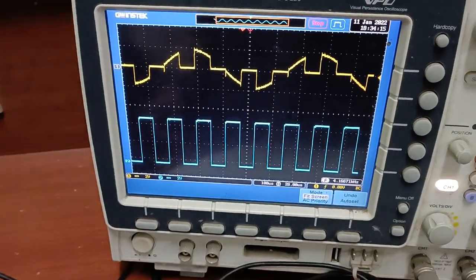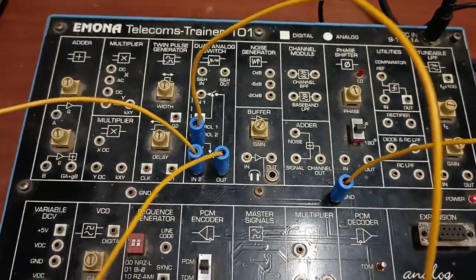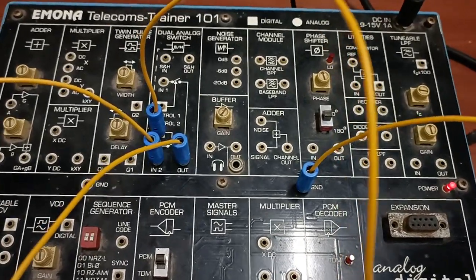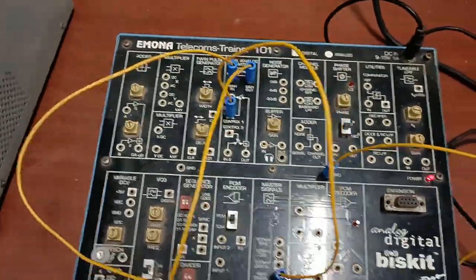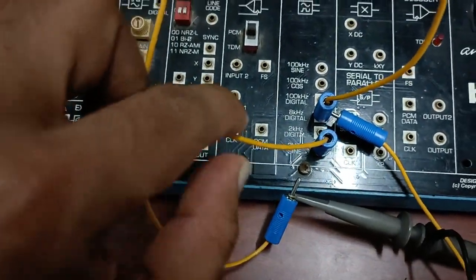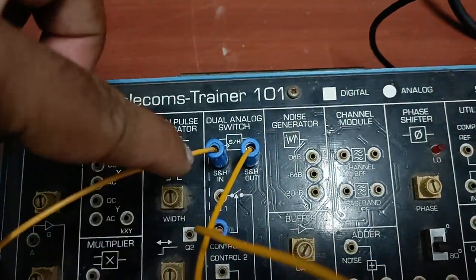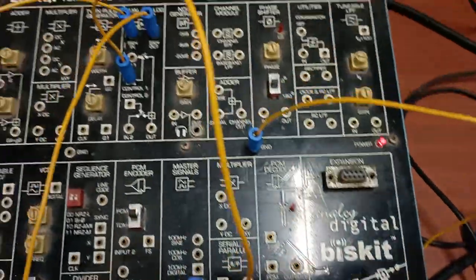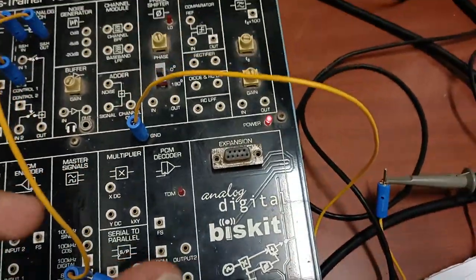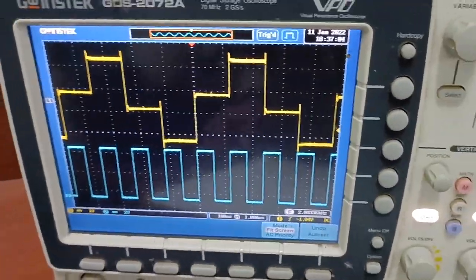This is part one of the experiment. Now we go to part two, which is the sample-and-hold circuit. For sample-and-hold sampling, I have similarly taken the 2 kilohertz sine wave as input and the 8 kilohertz digital wave as the second input. Both inputs go to the sample-and-hold circuit, and the output is taken to the CRO along with the 8 kilohertz digital signal. The result of the sample-and-hold circuit exactly matches the result shown in the manual.